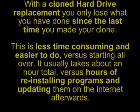It usually takes about an hour total, versus hours of reinstalling programs, and then going on updating them on the internet afterwards.